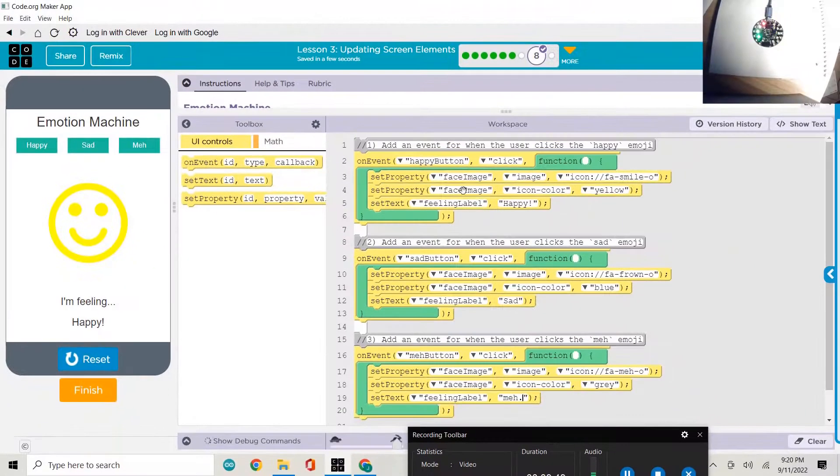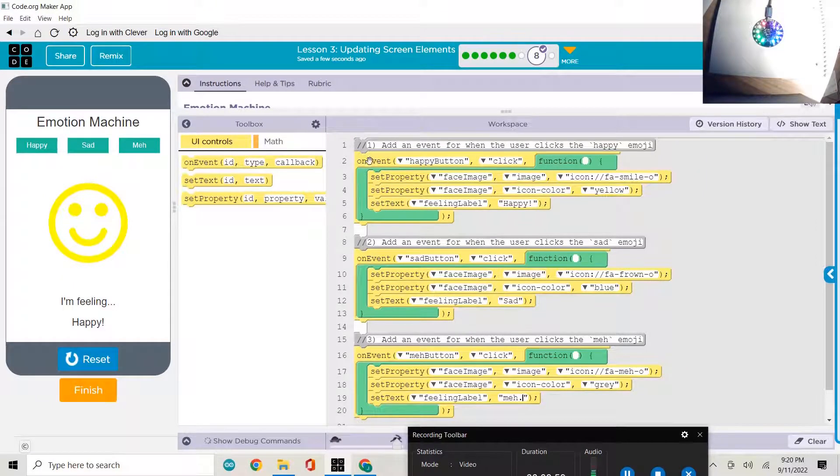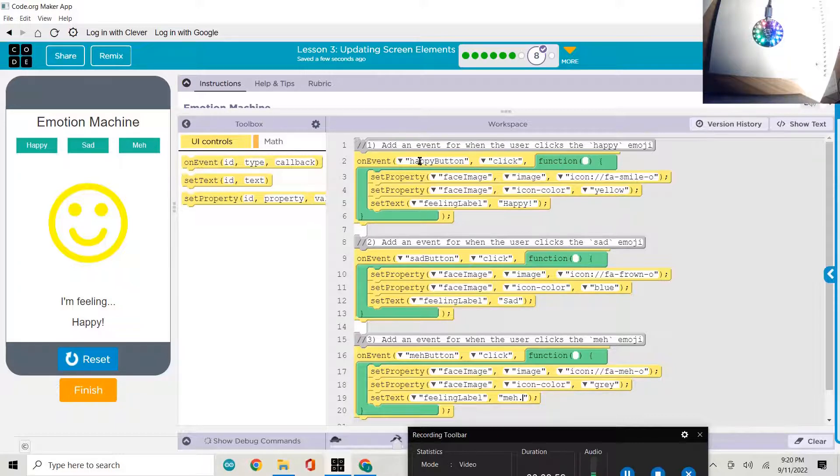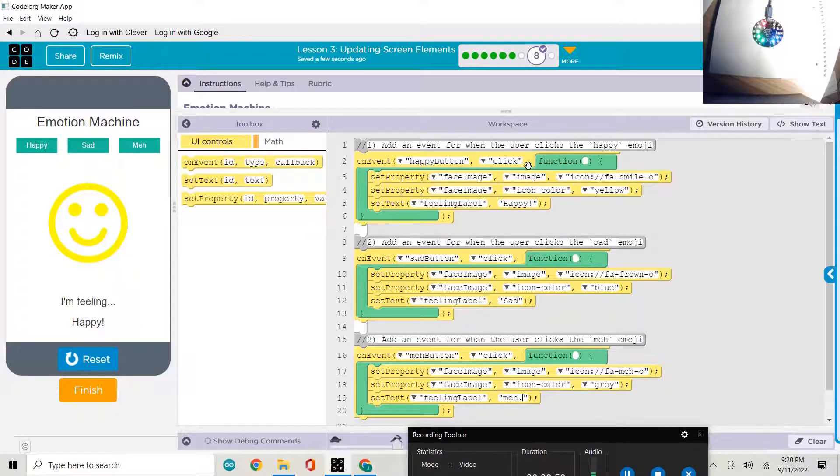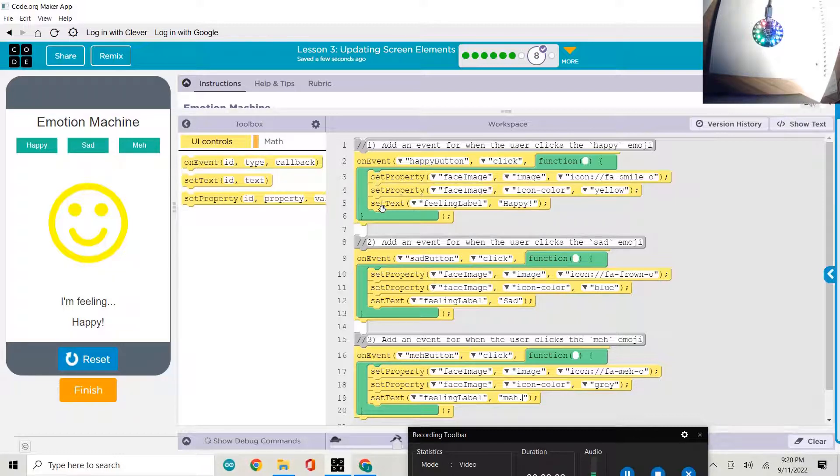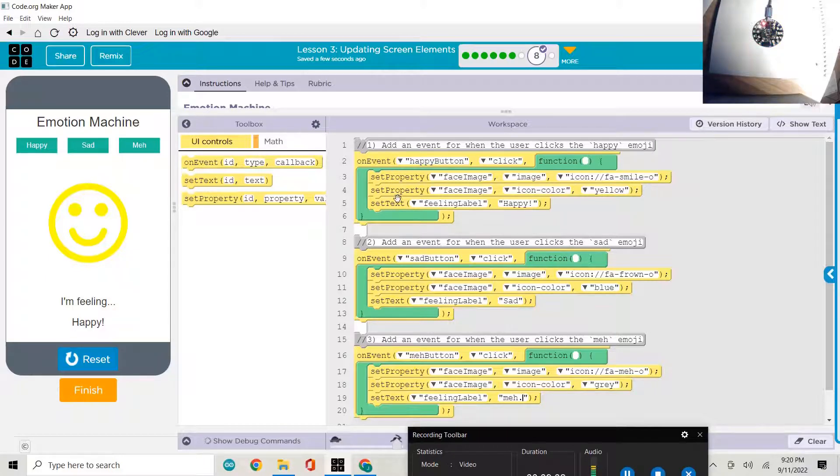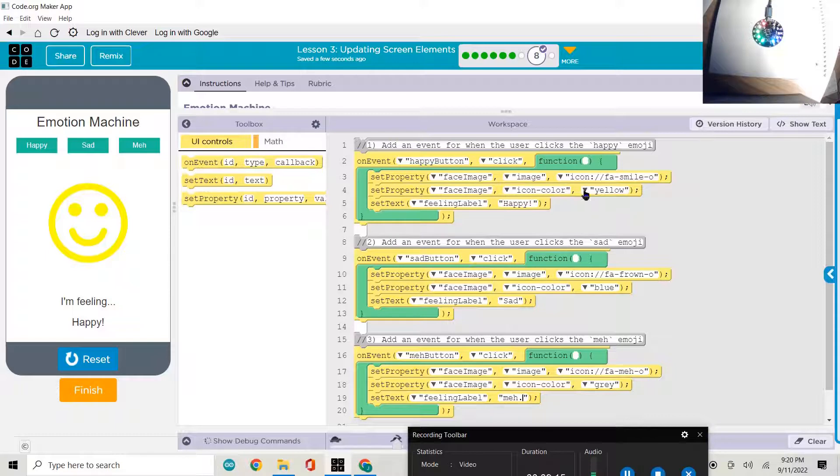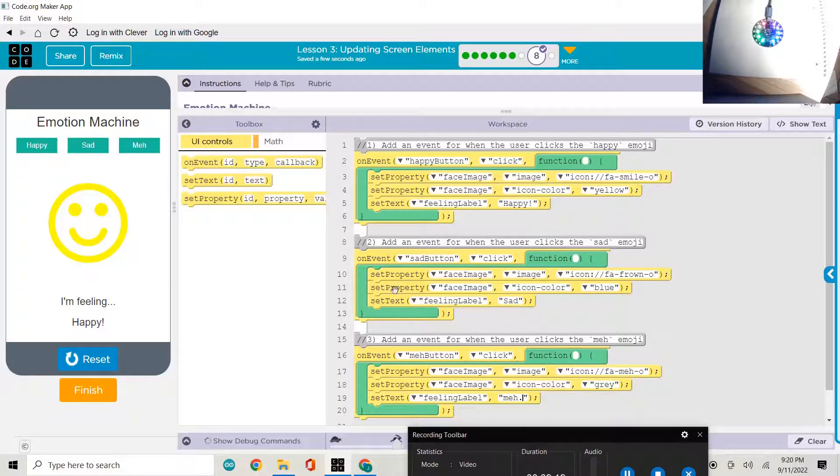Again, we have created an event handler, which is a function that's executed when the click event happens on a certain screen element. And it will then call this function, which executes the three commands or the code that's inside of the function. We set the image property, we set the color property, we set the label or the text property in each of those cases.